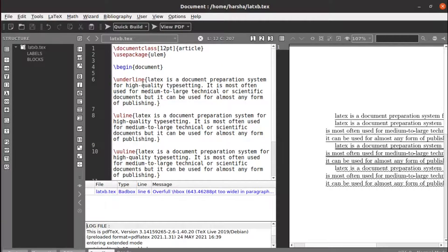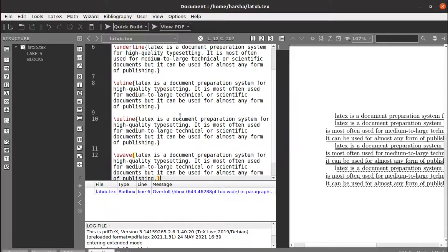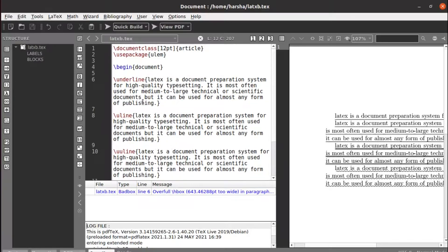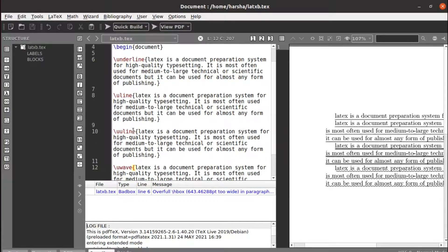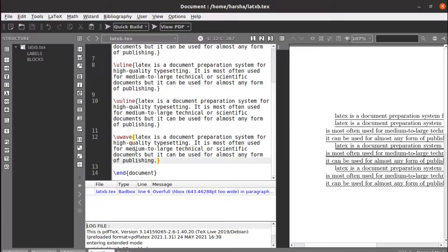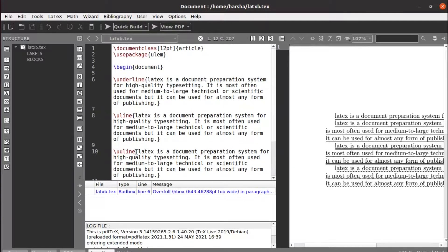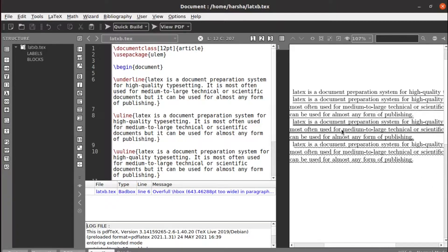So that's how with huge text it's better to use uline instead of underline with the package called ulem. It provides us this uline, uuline, and uwave commands. That's it for this tutorial, thank you.